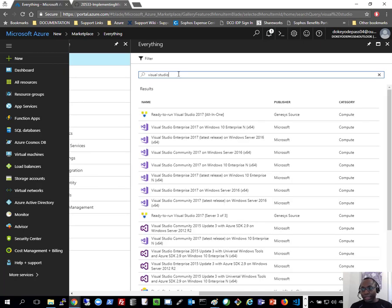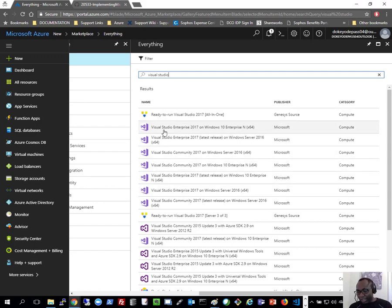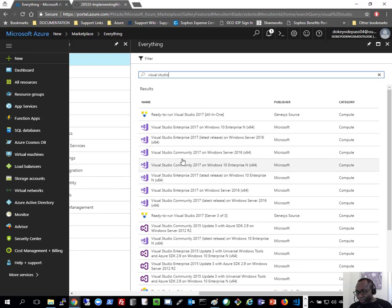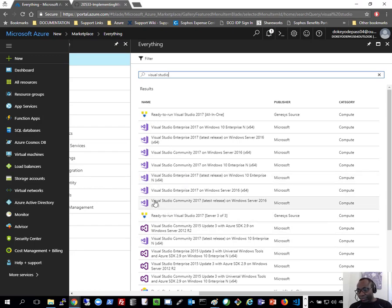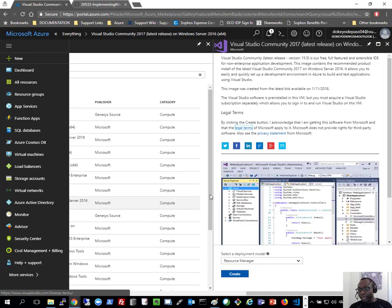I'm searching for Visual Studio rather than Windows Server 2016 directly, because I want an image that already has Visual Studio pre-installed to save me having to install it manually. You may see some images based on Windows 10, but unless you're using an MSDN subscription, you probably don't want to select those. I'll use Windows Server 2016. I'll select Visual Studio Community 2017 — not Enterprise — because Enterprise requires a product key to activate after deployment. So I'll select Visual Studio Community 2017 latest release on Windows Server 2016 x64 and click Create.